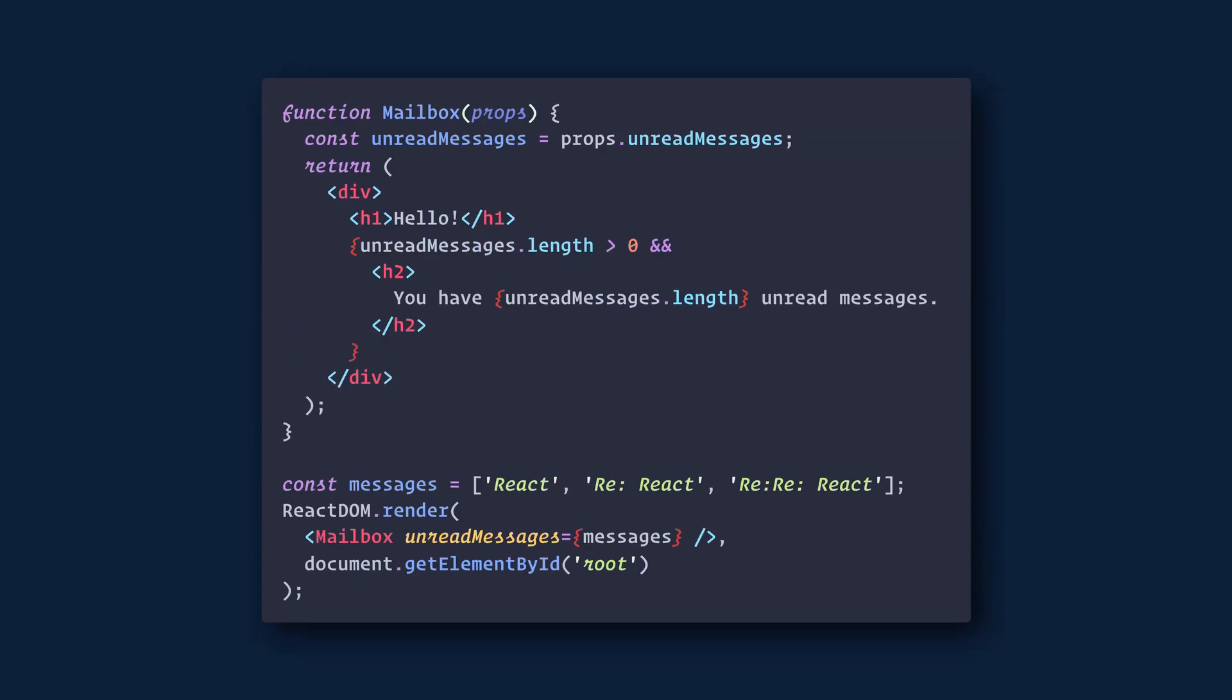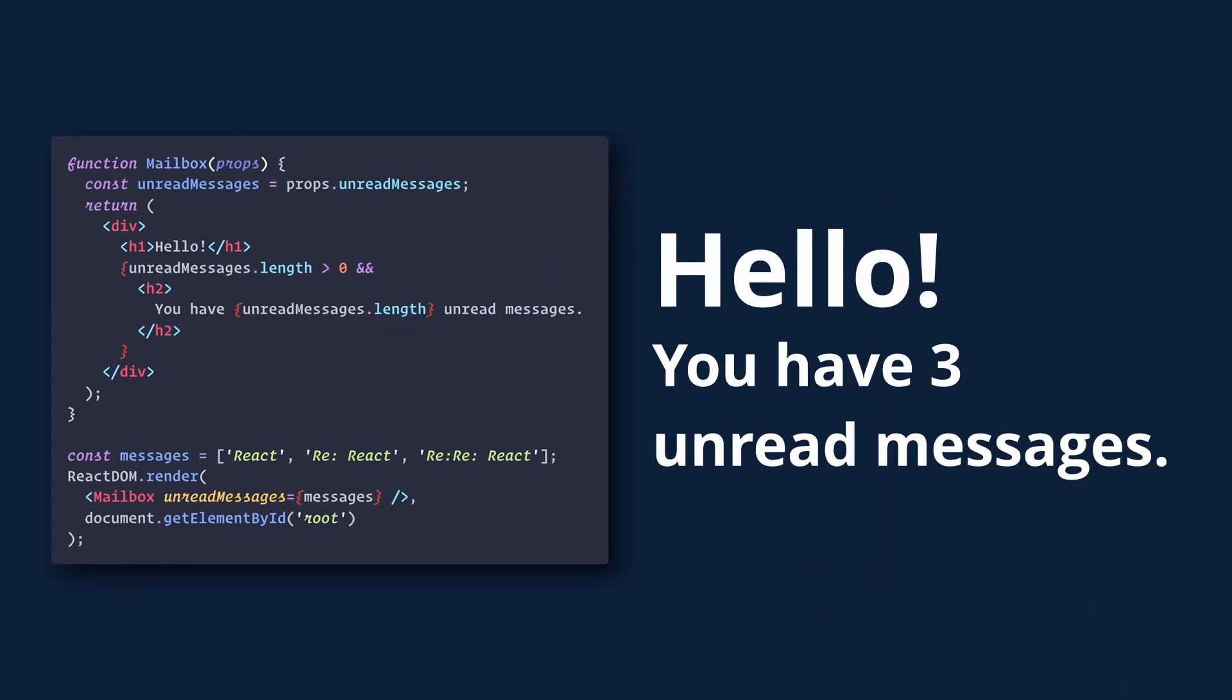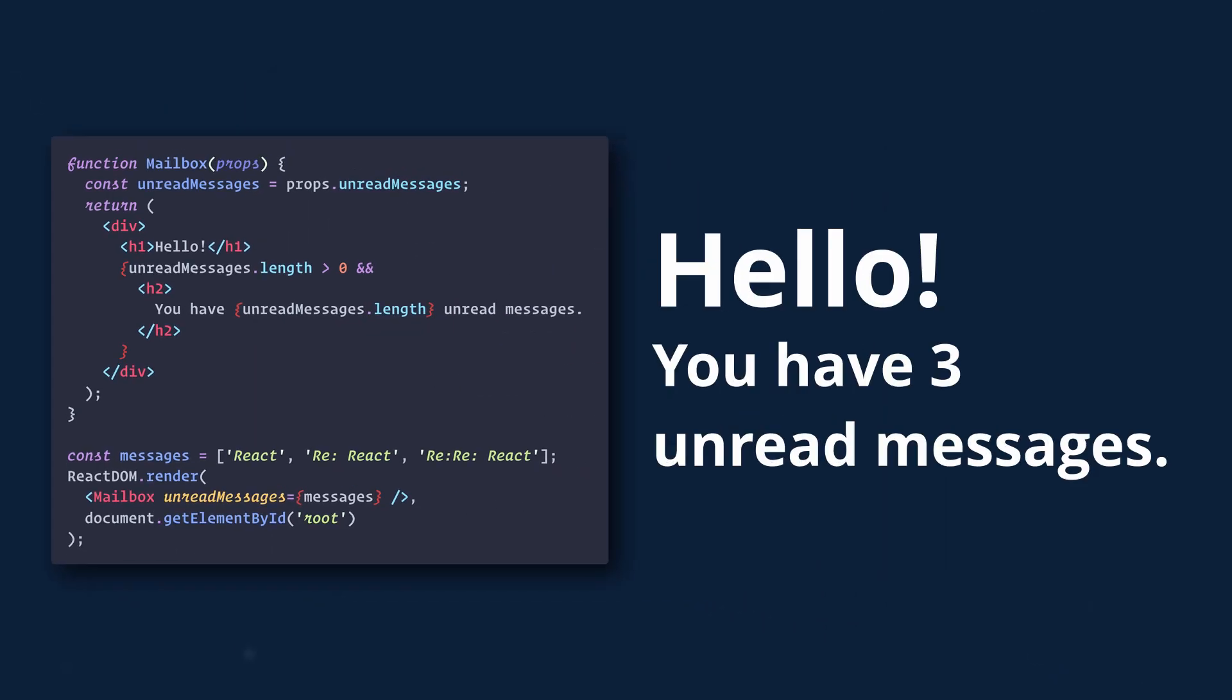Here we have a mailbox component that conditionally renders the number of unread messages based on the array length of the messages array. The difference between this and the previous examples is that we are conditionally rendering within the JSX. Before we had all of our logic before the return statement.